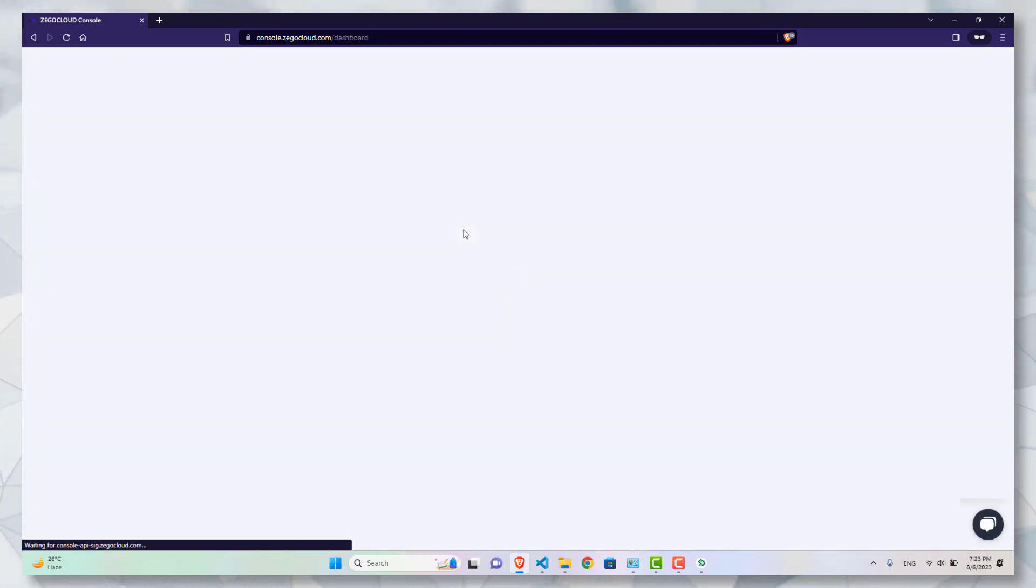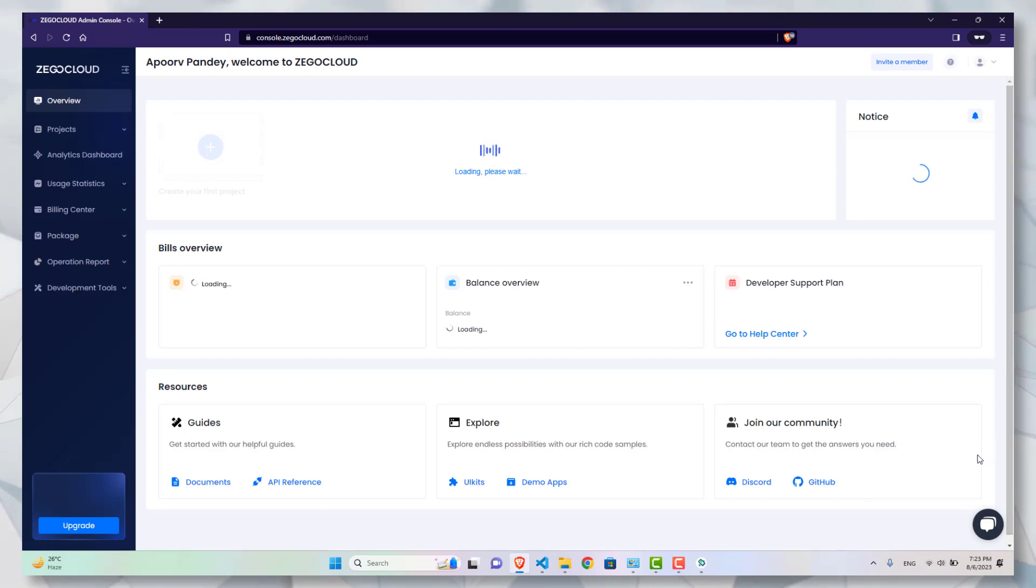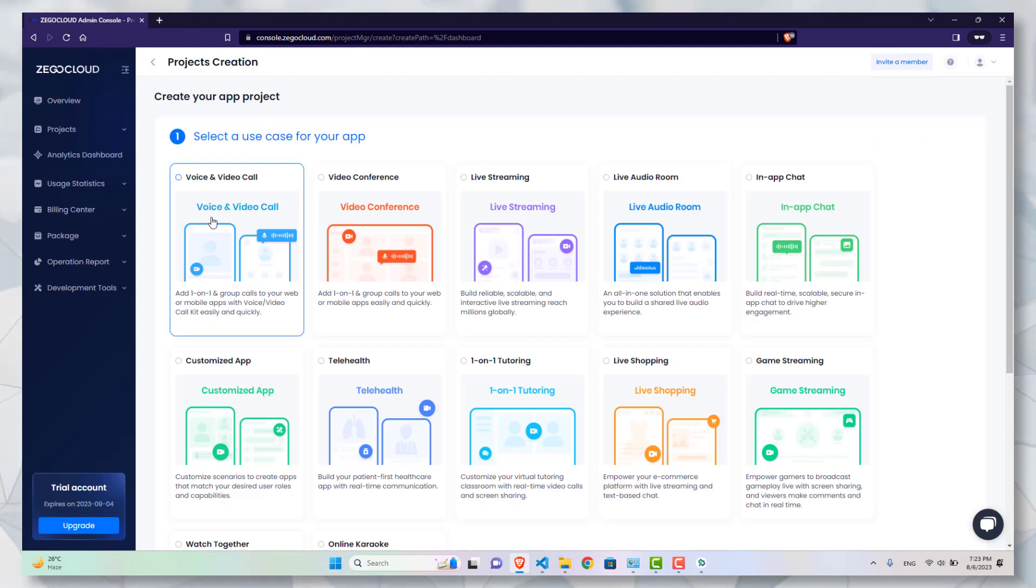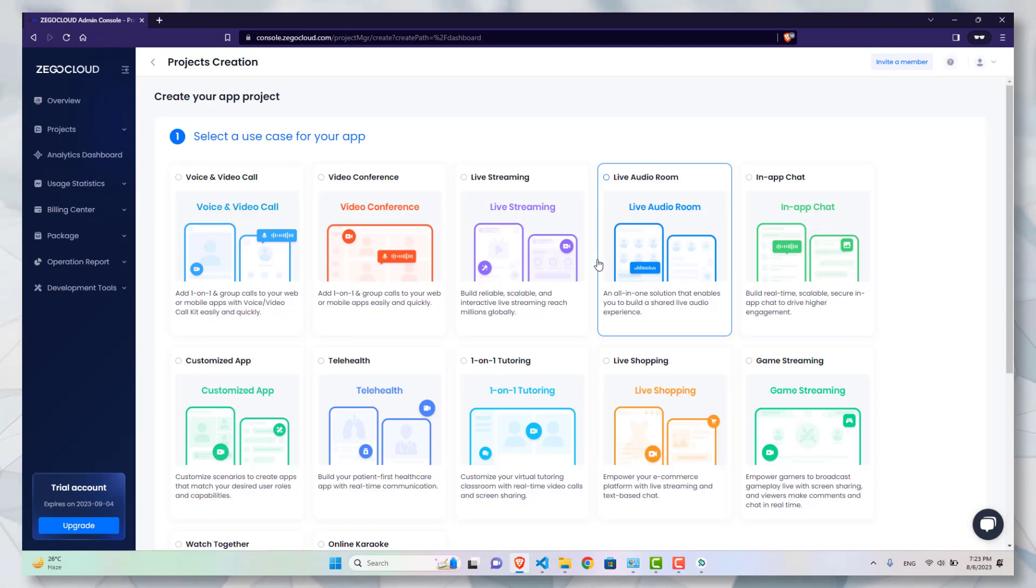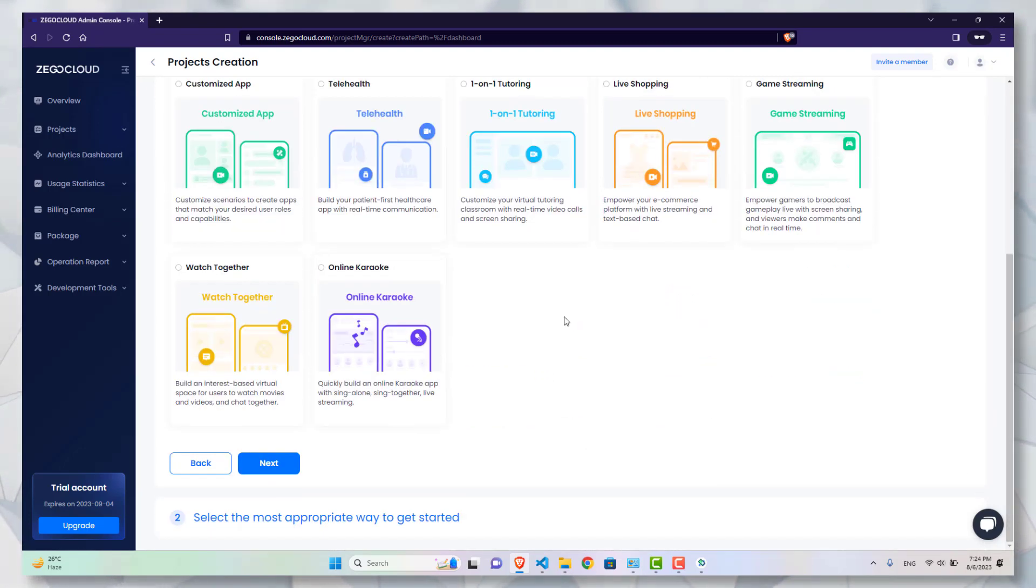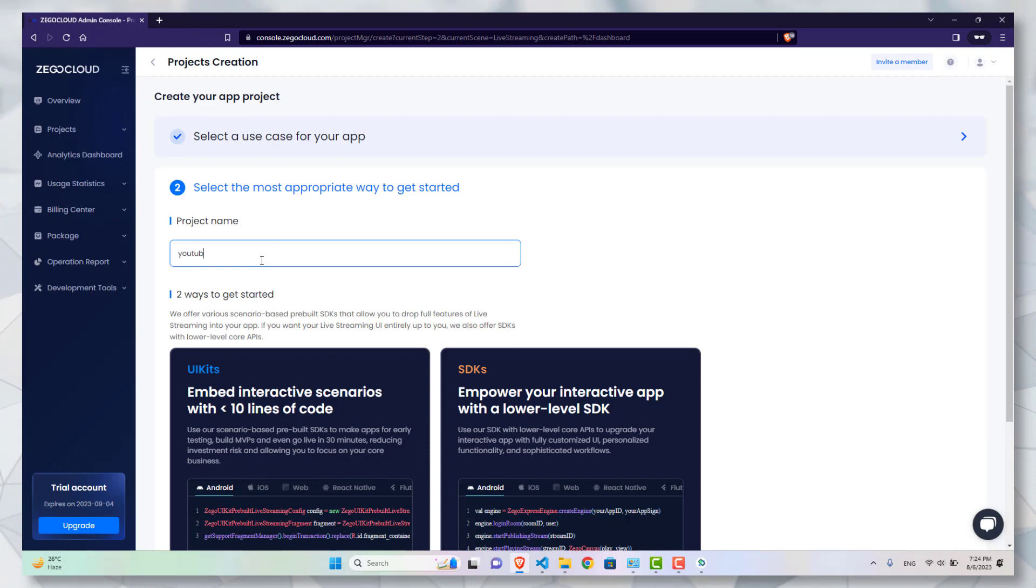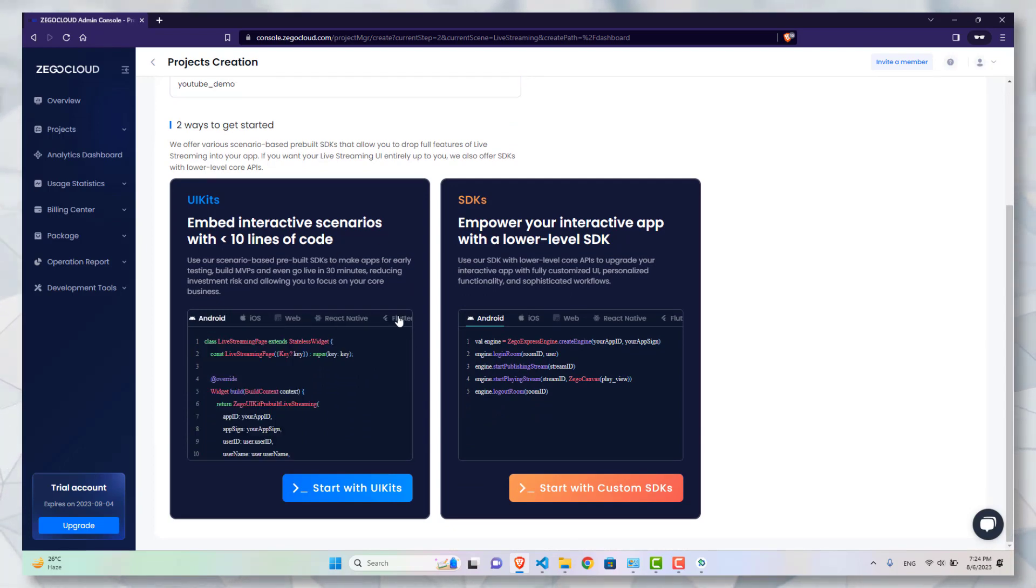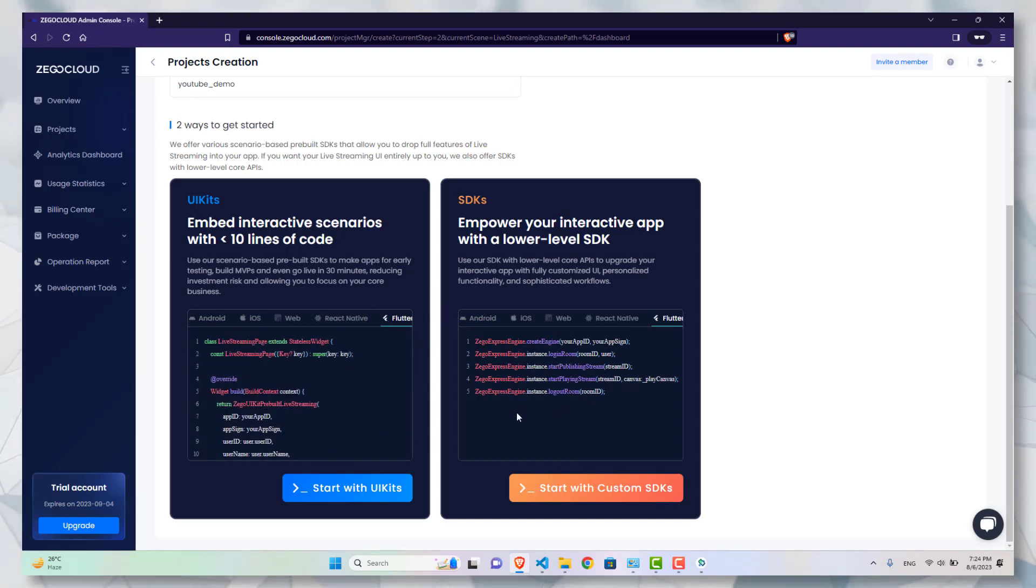After logging into the ZegoCloud account, you will need to create a new project. Select create your project. As you will see there are lot of options available. The one which we are going to choose is the live stream option. Select next, give the project name. There are two options: UI kits and SDK. UI kits offer you a more seamless experience, but if you want more control, you can go for the SDK option as well. I am currently going with the UI kits option.